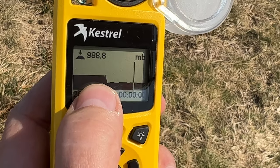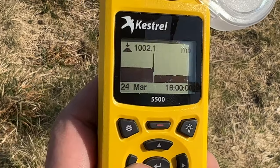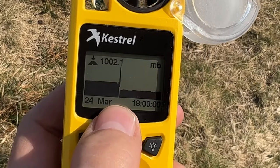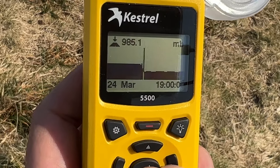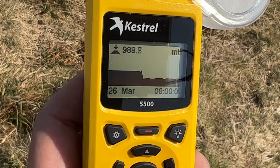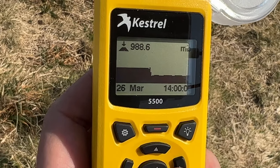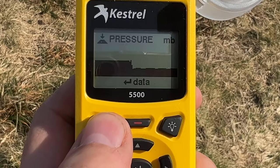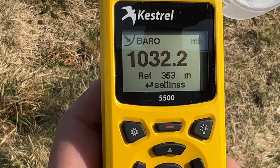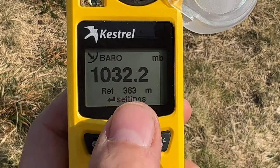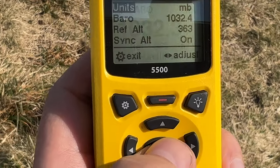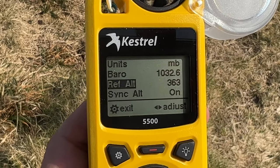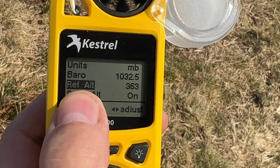Looking at the pressure data graph, this is roughly where I got into camp around 5 o'clock, and the air pressure hasn't really changed at all the whole time I've been here. The station pressure is already pre-set so it doesn't matter if you forget to set the barometric pressure. If you do want to calibrate barometric pressure, you can calibrate it to the air pressure or to your altitude.